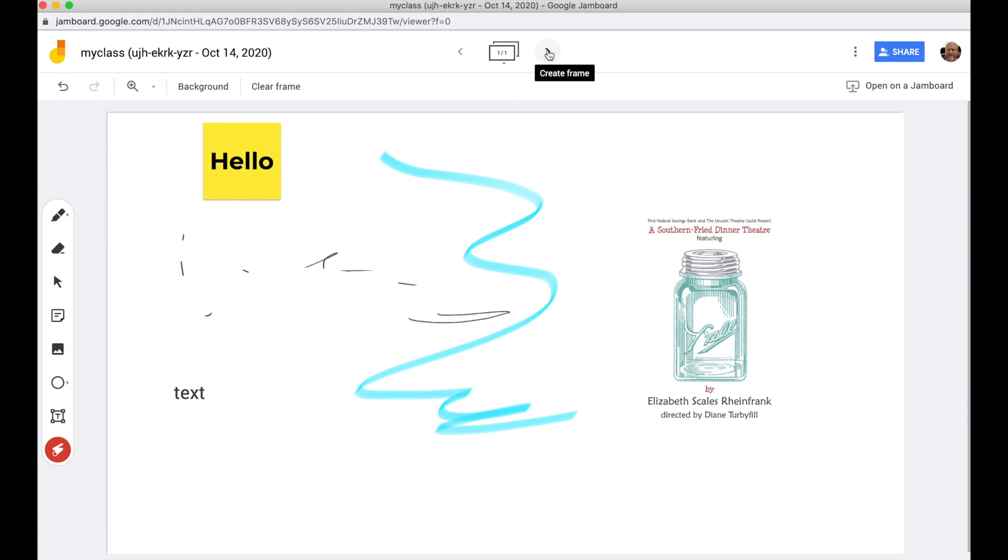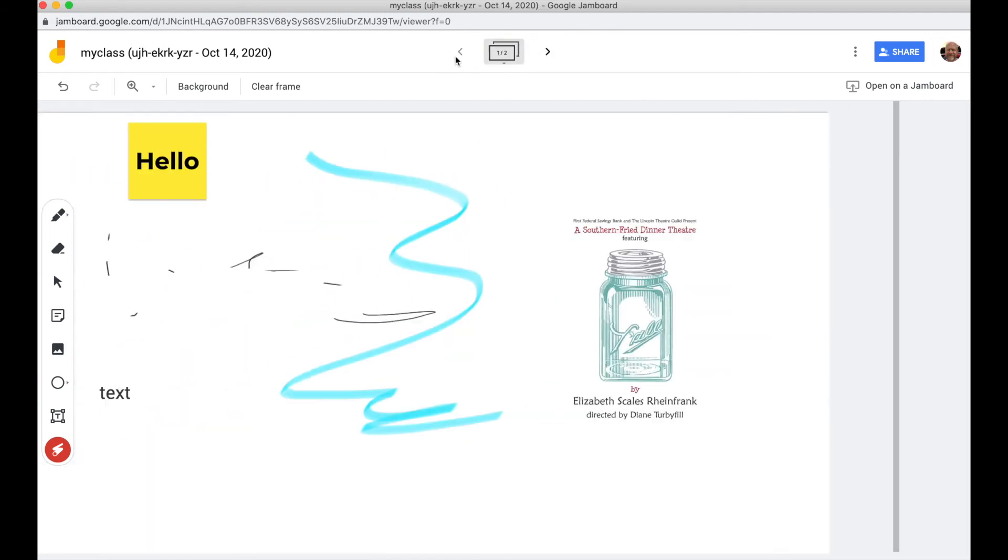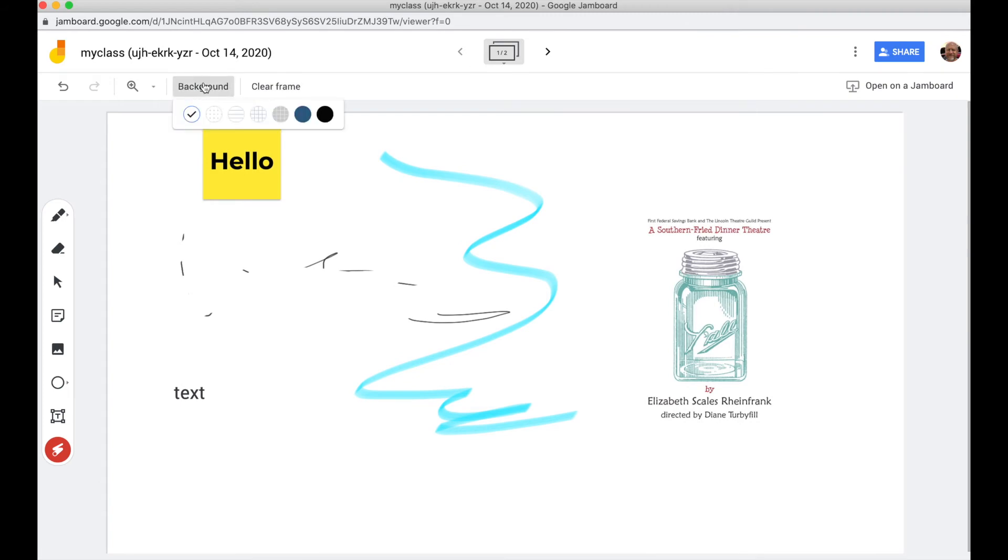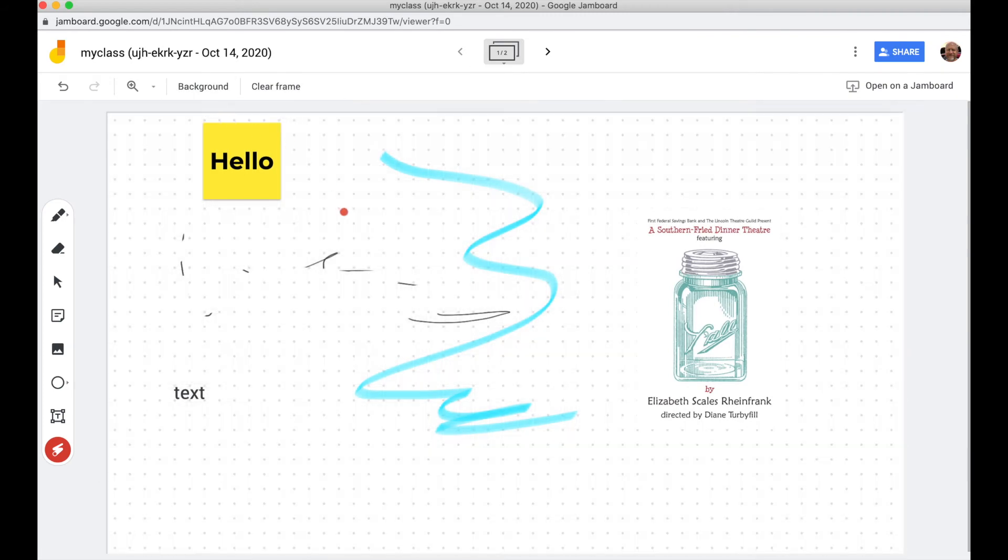If you want to, you can start new pages up here. You can also clear everything out or change the background to a grid, dots, or a couple other different things.